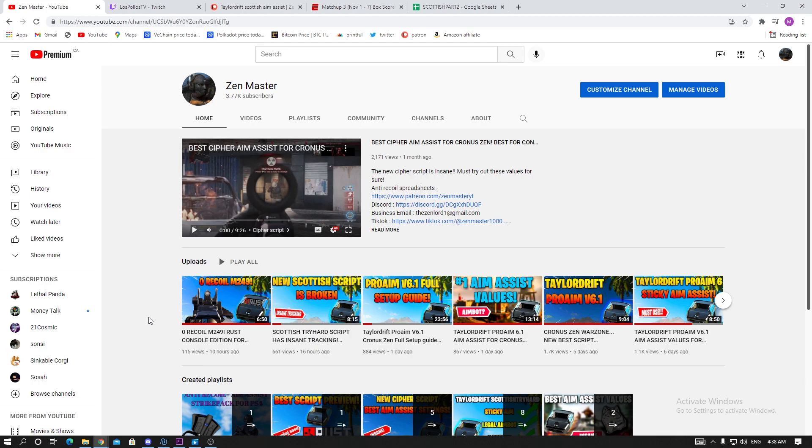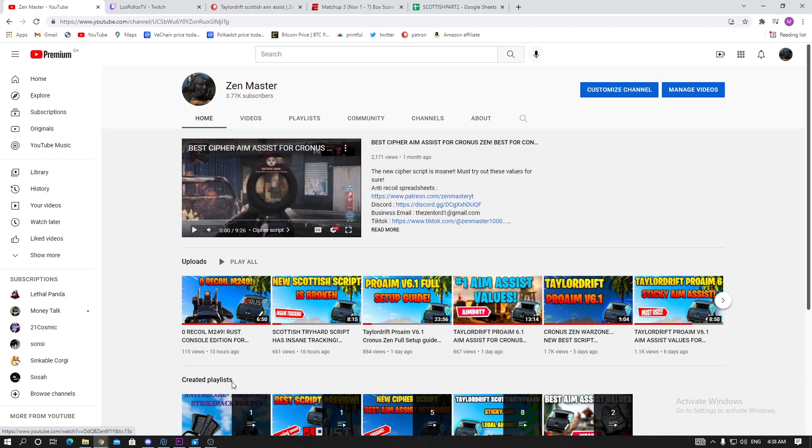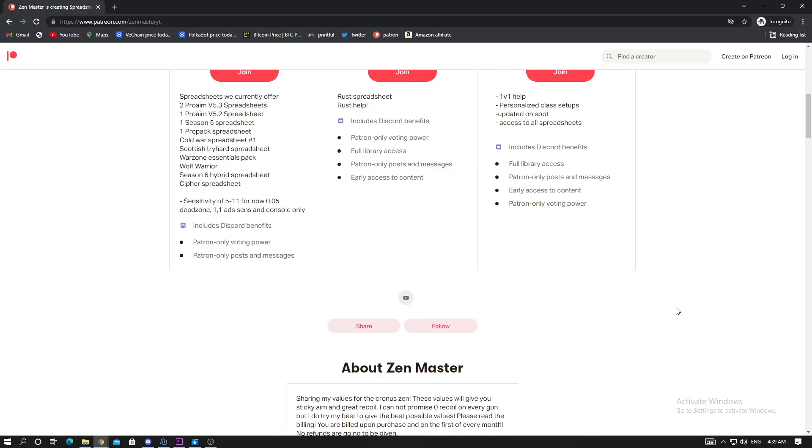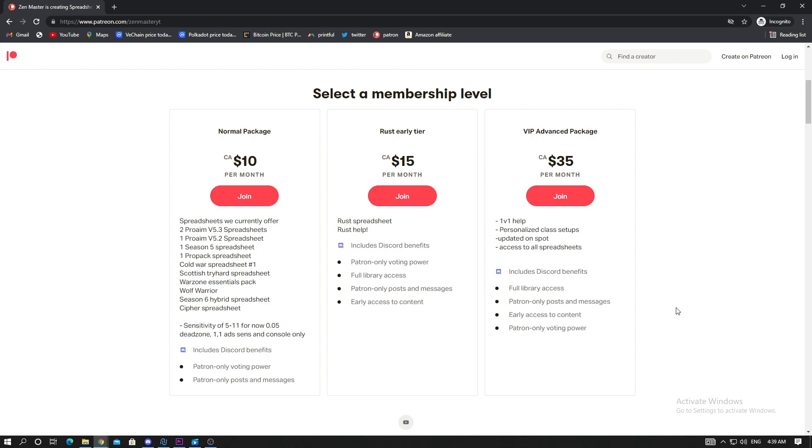I am on console so these aim assist values will work best for console. Make sure you drop a like if you're excited for this video and subscribe. Vanguard is coming out on November 5th, so we'll be absolutely dropping amazing values and gameplay when Vanguard drops. Make sure you stay tuned for that.